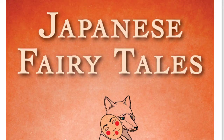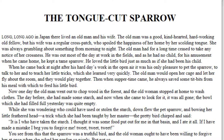Here is the cover of Japanese Fairy Tales. Once the cover page is loaded for you, you can start turning the pages. You can tap the right side of the screen to turn the pages forward and the left side of the screen to go backwards.